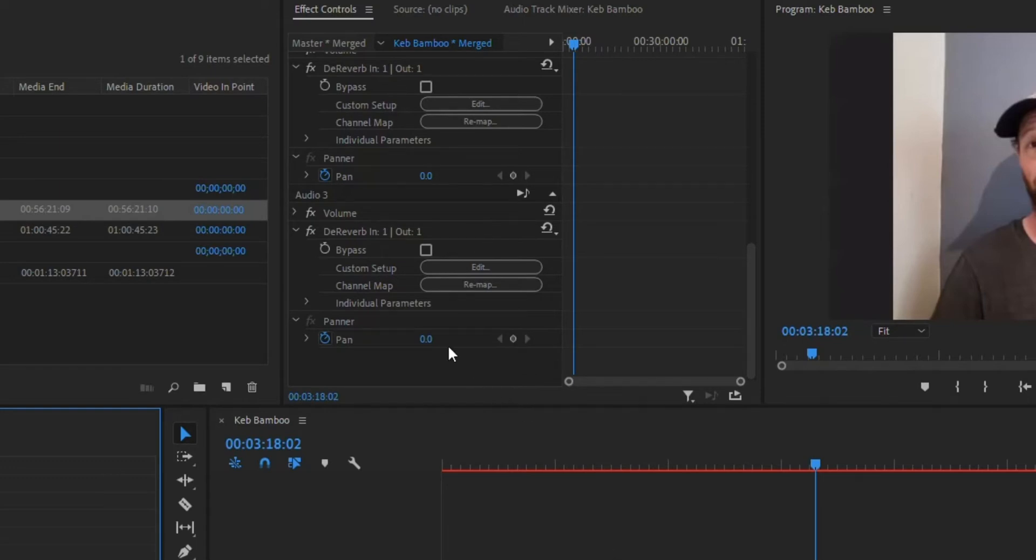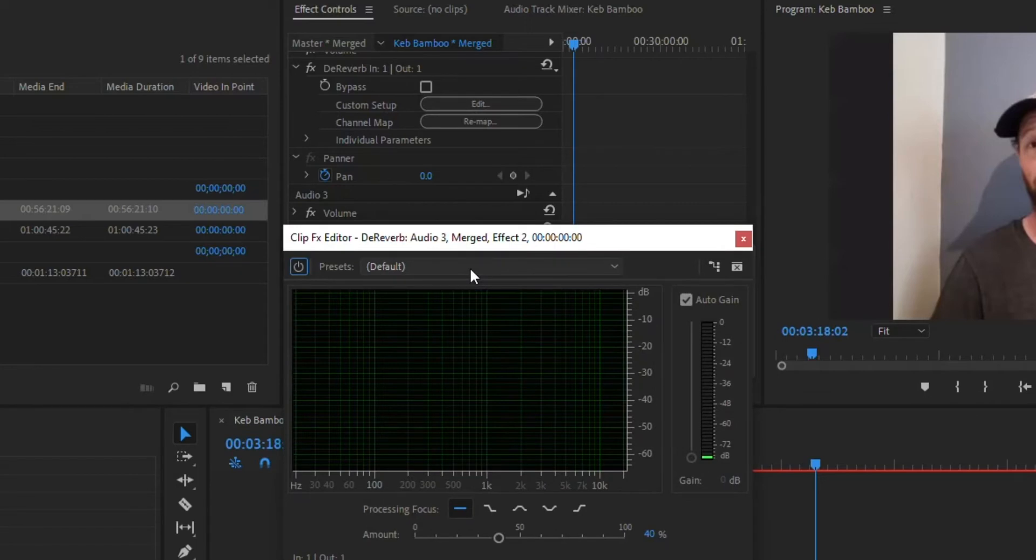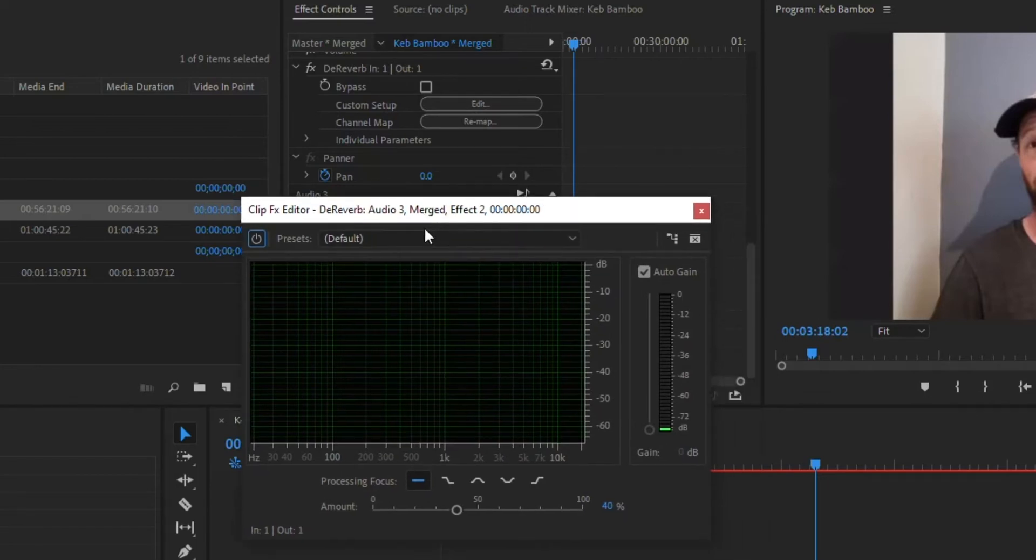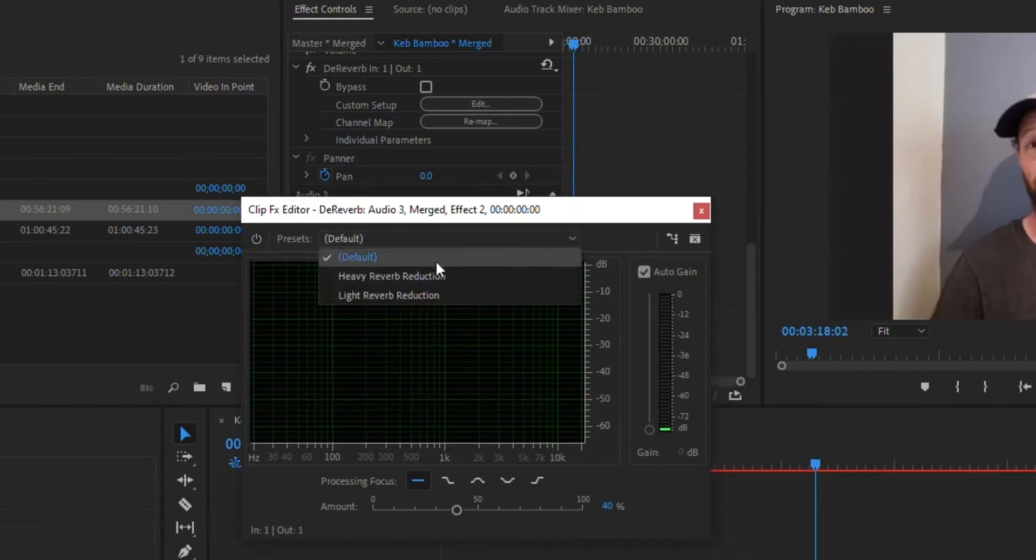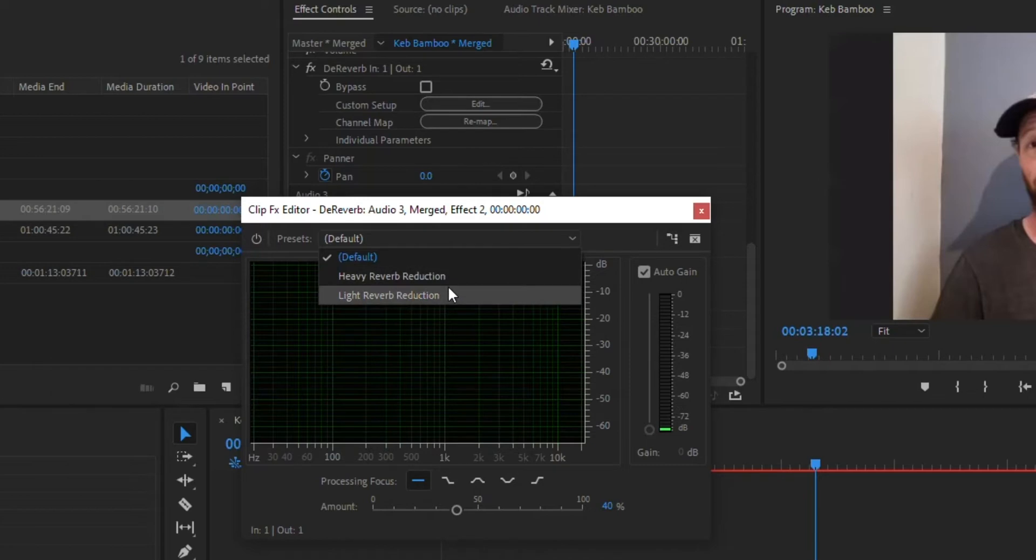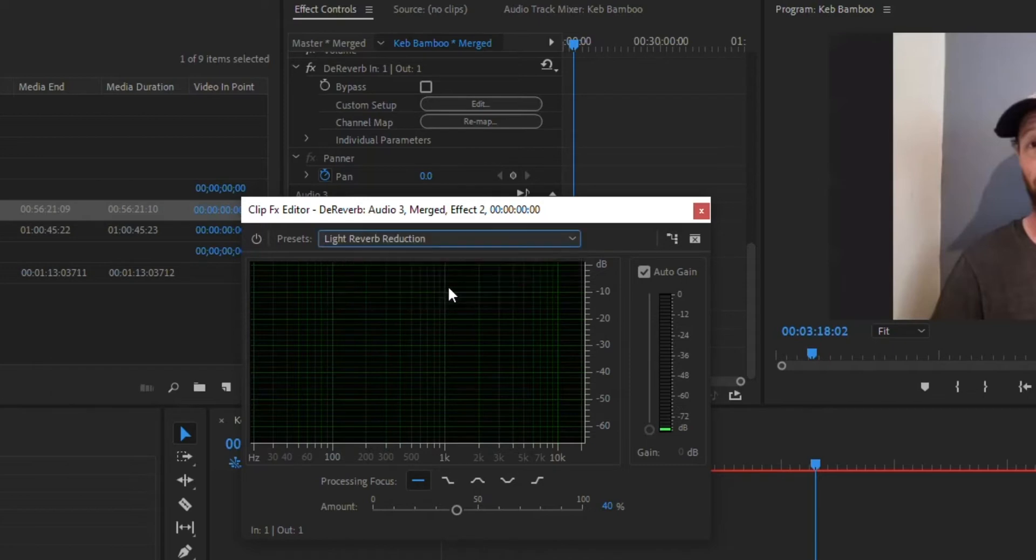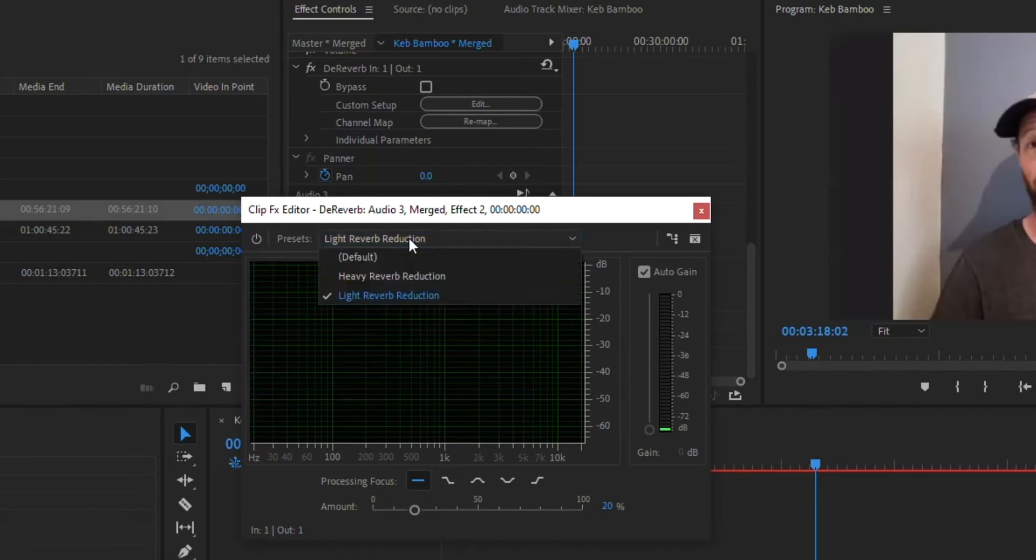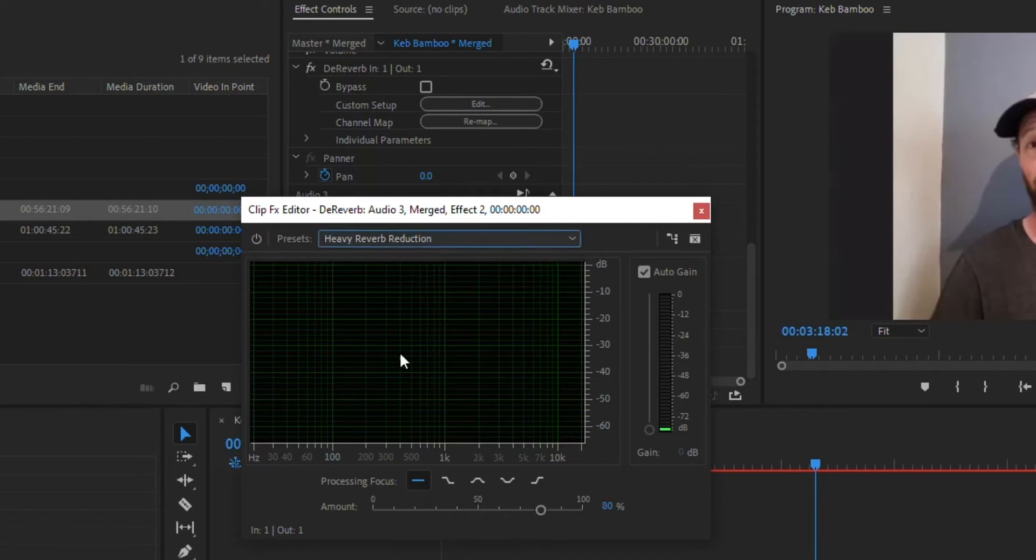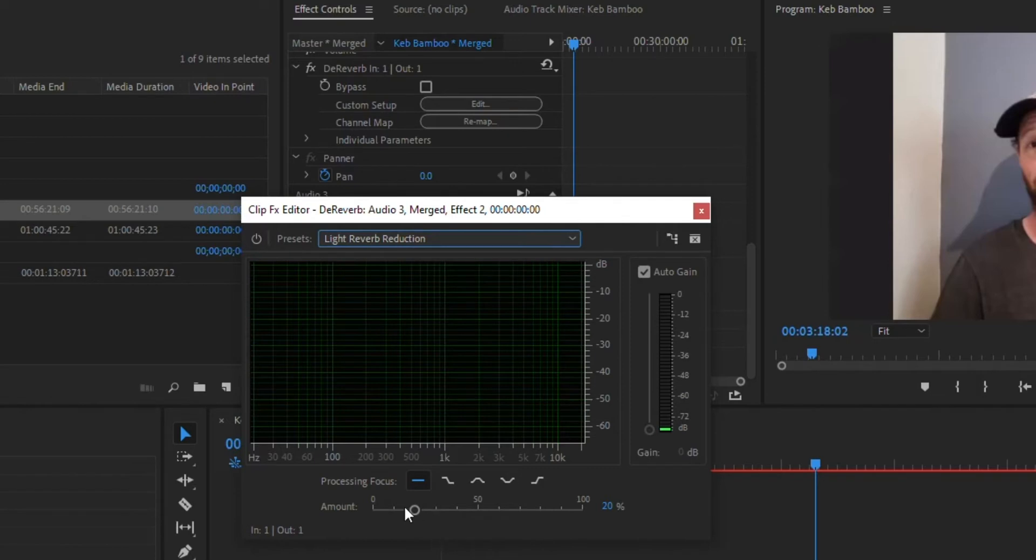So I want to jump down to audio three because his audio track is on number three here. When you're in there you can go edit and you'll get a few defaults. You can go heavy reverb, reverberation, light reverb, reduction, and it'll automatically kind of set it. And notice what it did there. Let's say I go heavy and this amount here pushes it all the way up to 80%, light. And that's really all we're more or less messing with here is this amount.